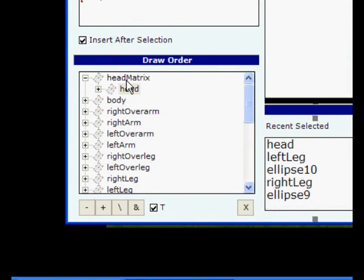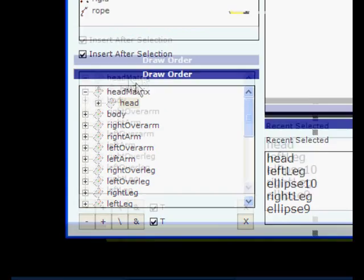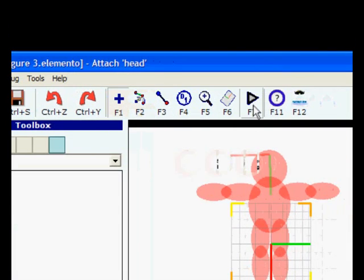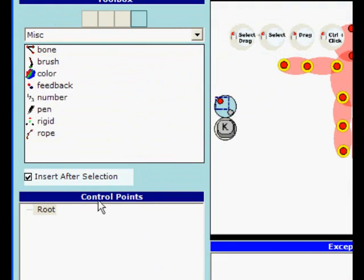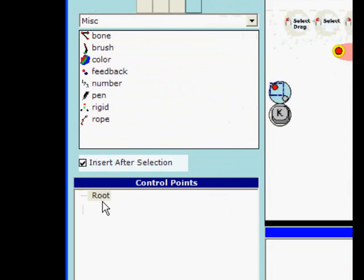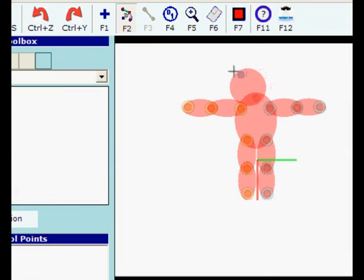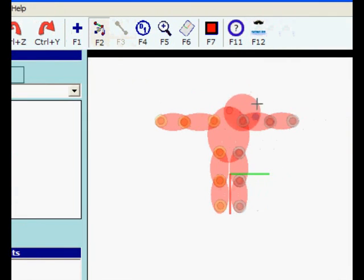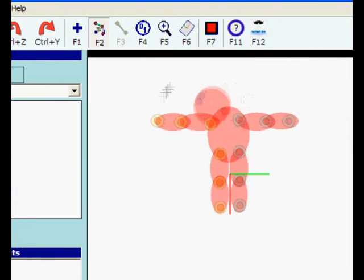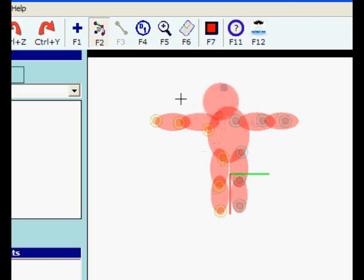Now we have a new matrix called head matrix. When we start running and select root, we can move the control points and we see the head is following.